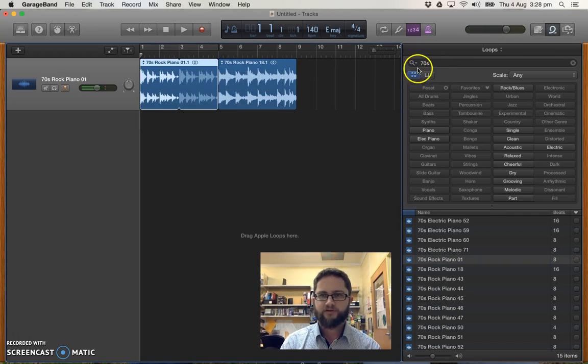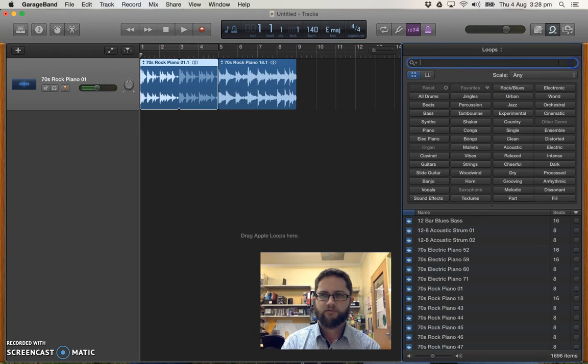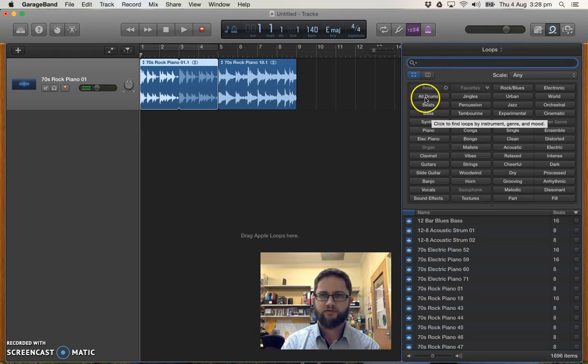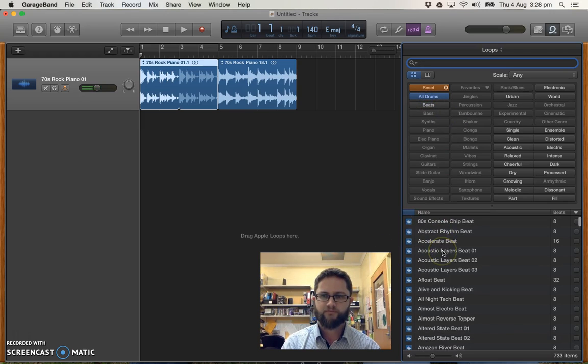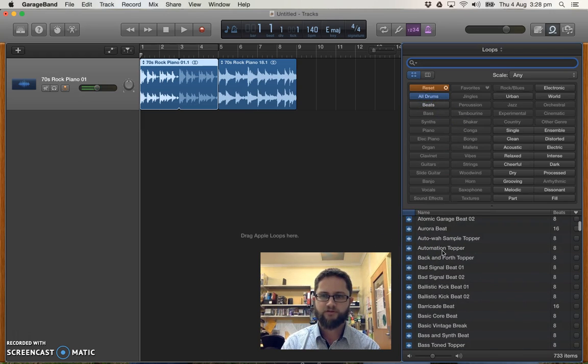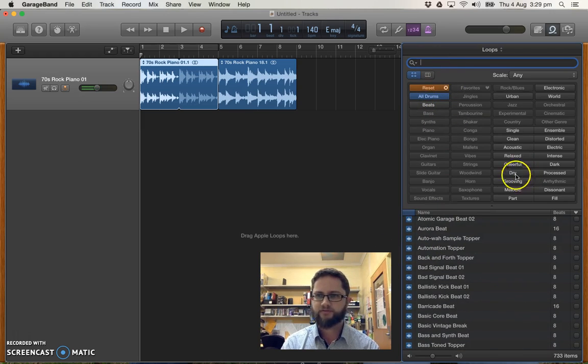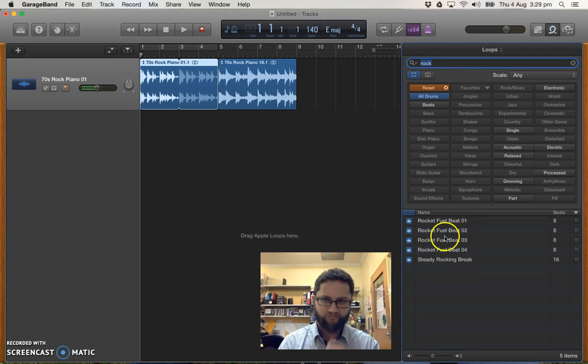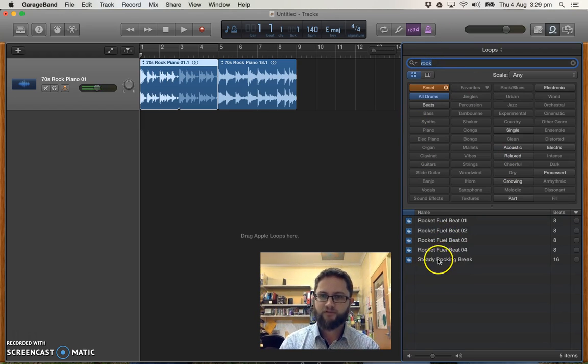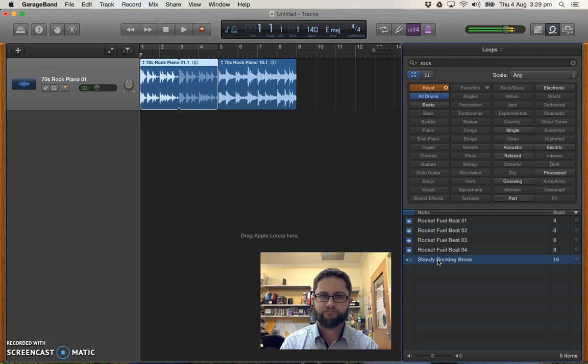And then I'm going to add a drum beat. Reset that. I'll go to all drums. And we'll choose maybe something that's rock or something like that. Steady rocking break. All right. I like that.